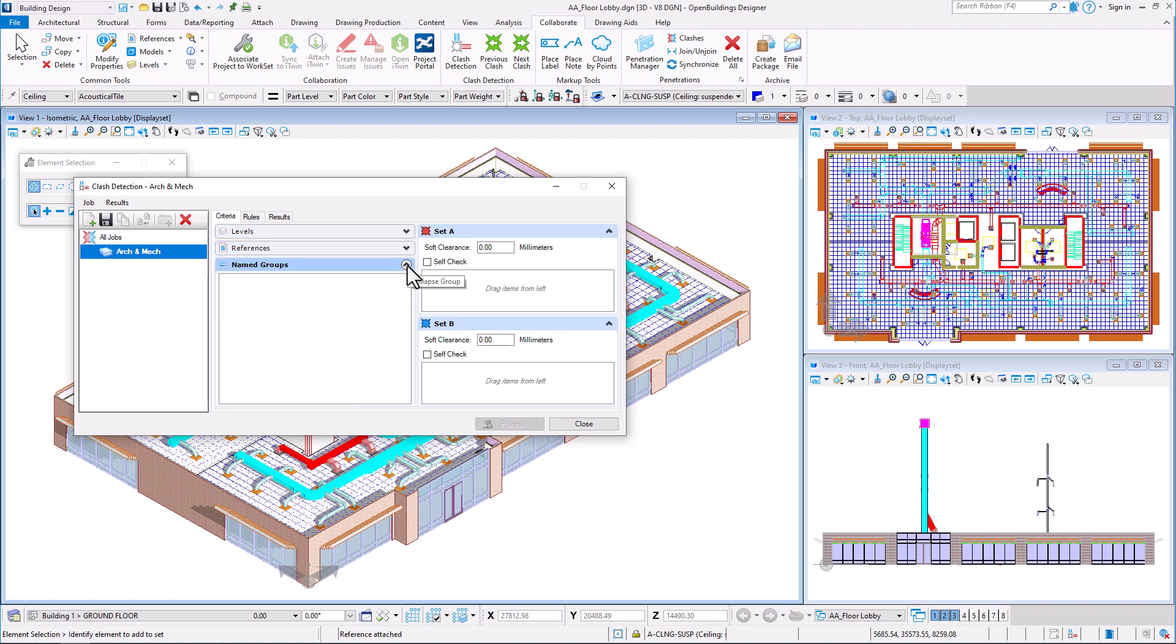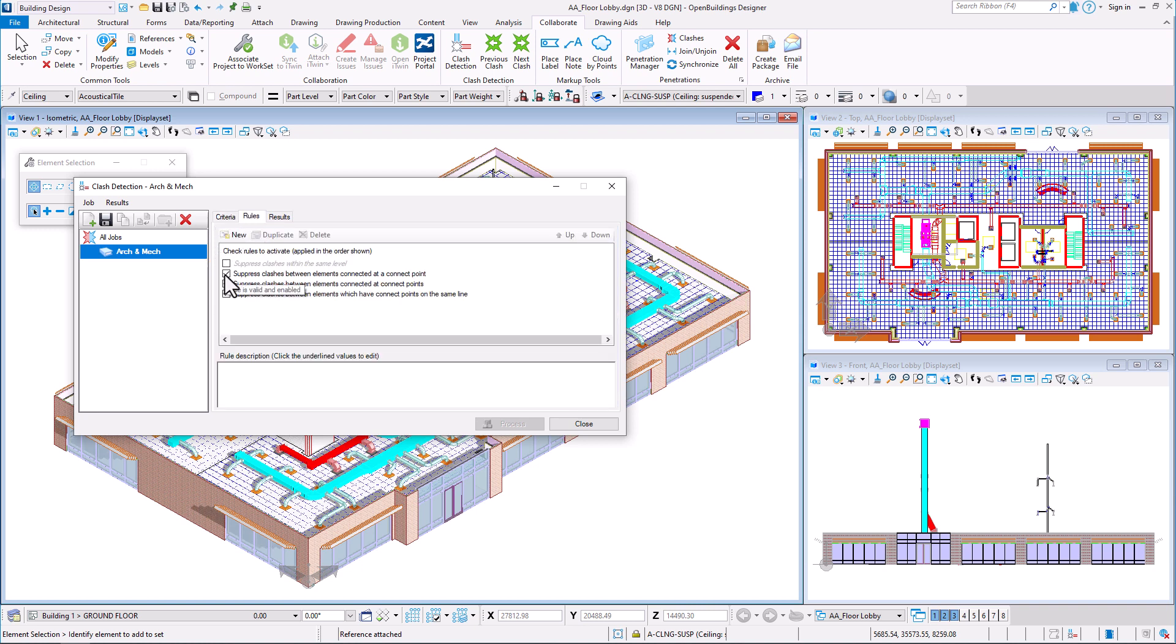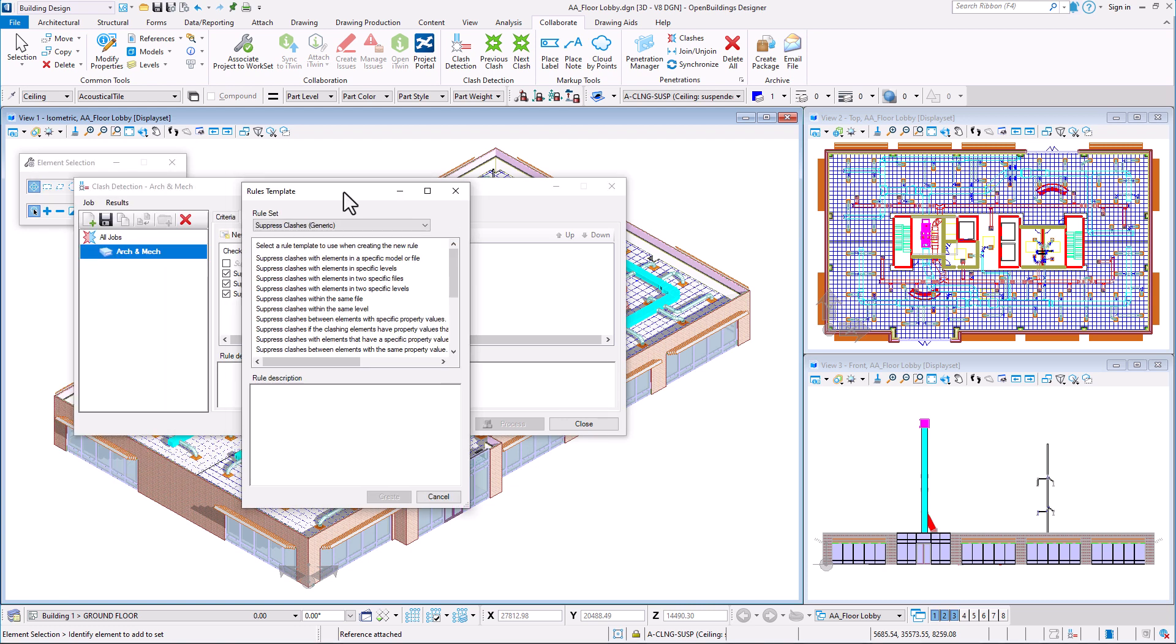Then we have the Rules tab, where we can select various options for collision job rules. For example, the program can suppress clashes between elements connected at a connect point. These options can be turned on and off, duplicated or new rules can be added from available templates.